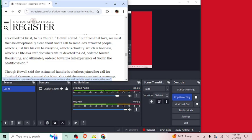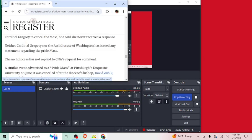Owl said she estimated hundreds of others joined her call for Cardinal Gregory to cancel the Mass. She said she never received a response. Neither Cardinal Gregory nor the Archdiocese of Washington has issued any statement regarding the Pride Mass. A similar event advertised as a Pride Mass at Pittsburgh's Duquesne University on June 11th was canceled after the diocese's bishop, David Zubik, disavowed the event in a letter sent to priests. Good.